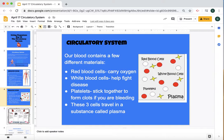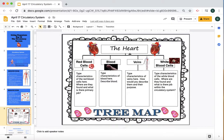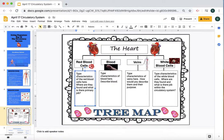So then we go on to the next slide — slide five. Here it has the heart. We're filling in this tree map. It says the heart and red blood cells. In this box, you're going to click in the box and type characteristics of the red blood cells. You can highlight this and then begin typing and it will replace what's there. Type characteristics of the red blood cells here — where are they found and what is their primary job?